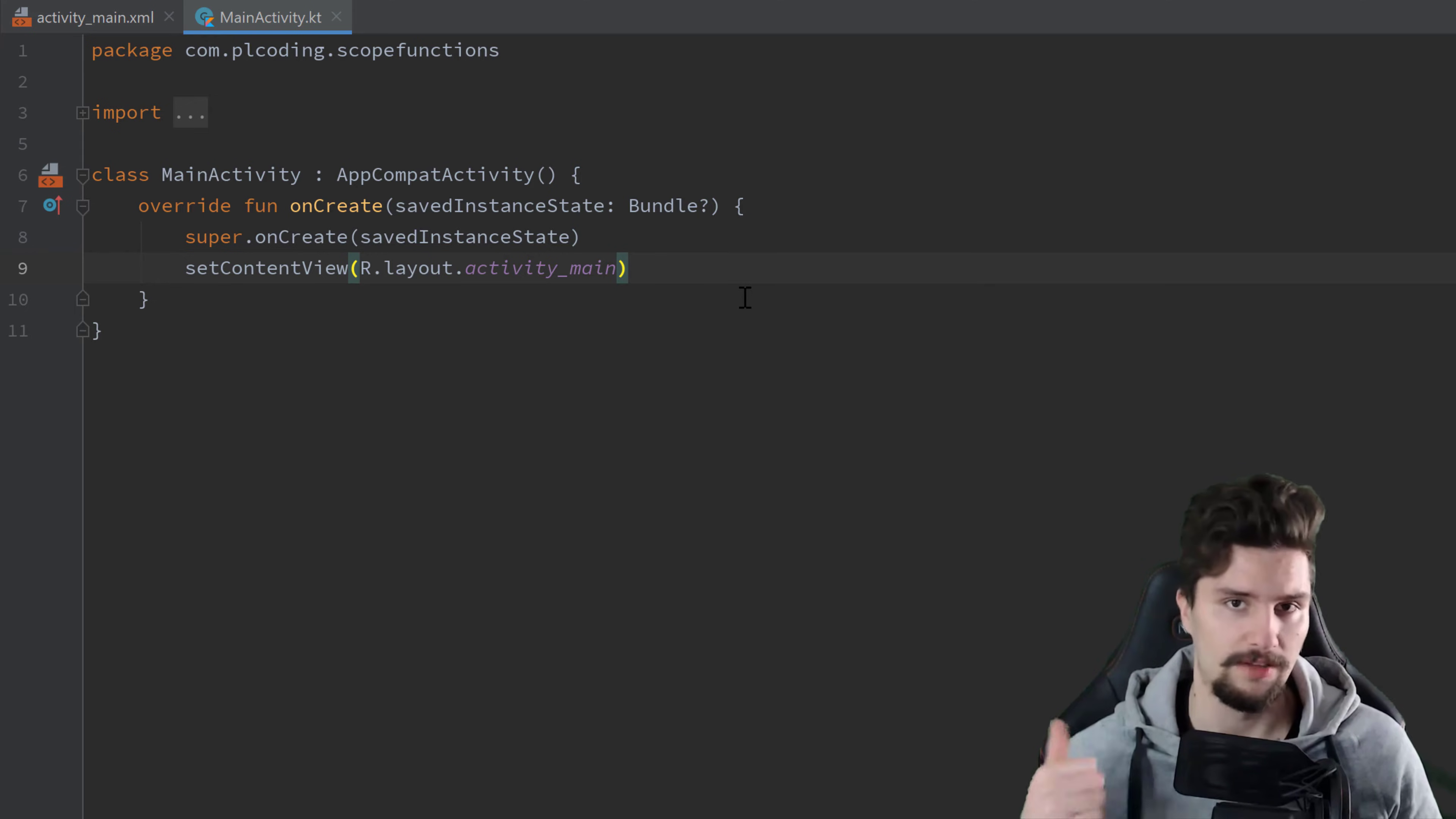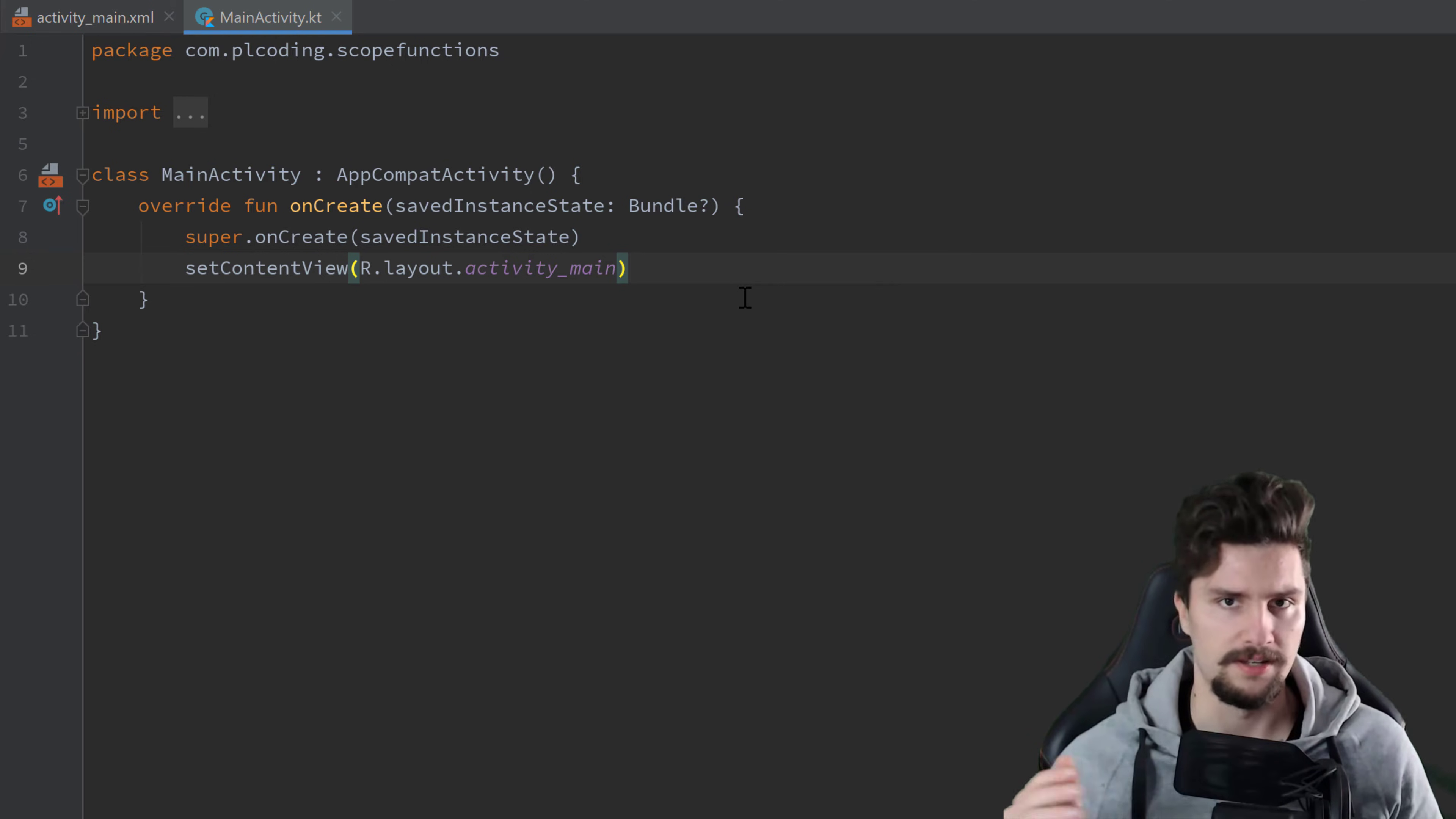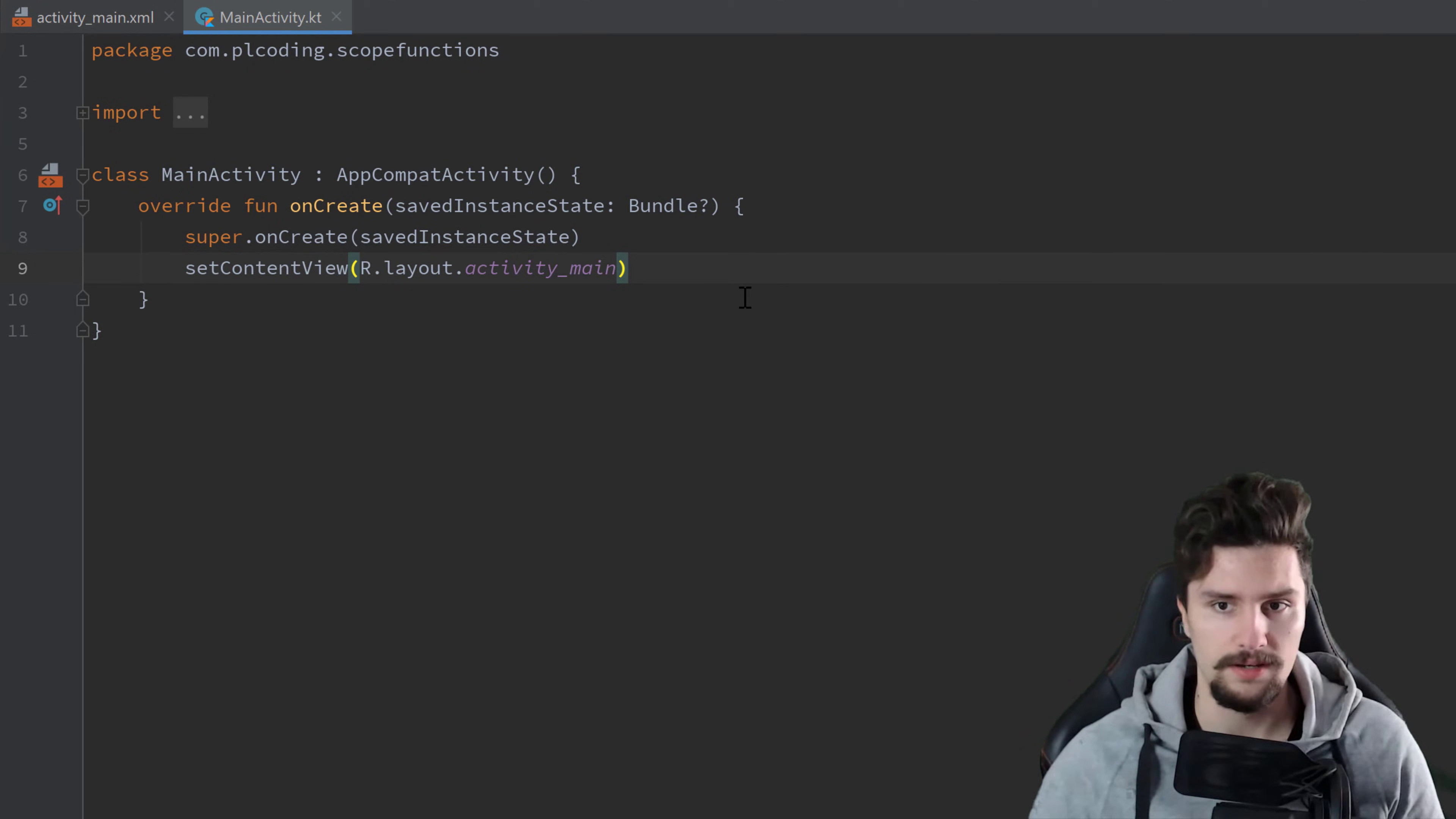So we have let, also, apply, and run. There's also with, but that's really the same as run.